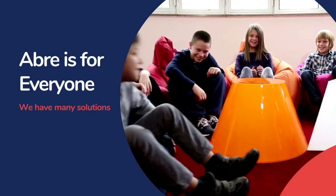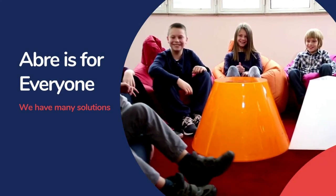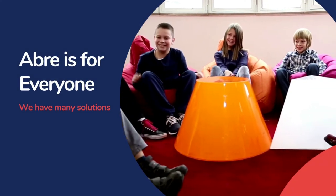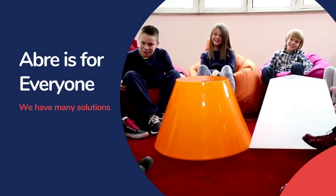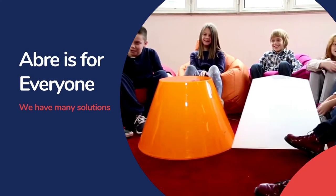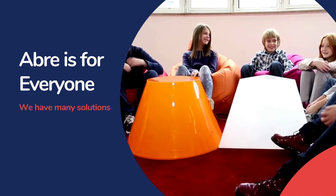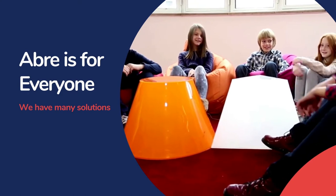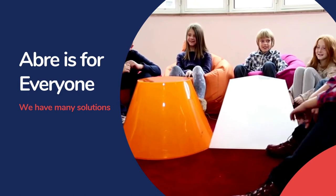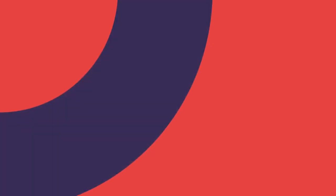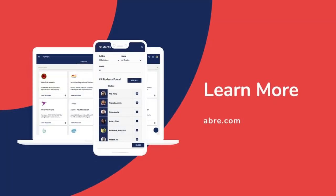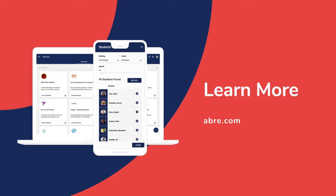Quick note, Aubrey really is for everyone. We offer a host of solutions in a number of areas. Think of us as a modern operating system for K-12. If you'd like to learn more, please check out our website, Aubrey.com.